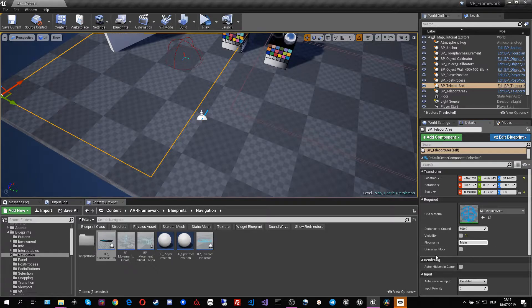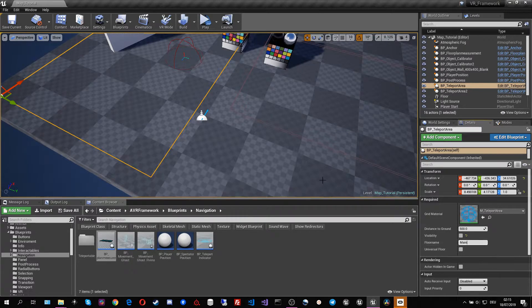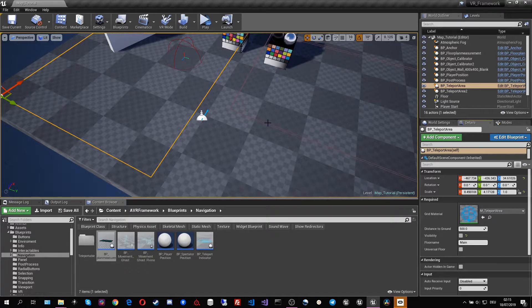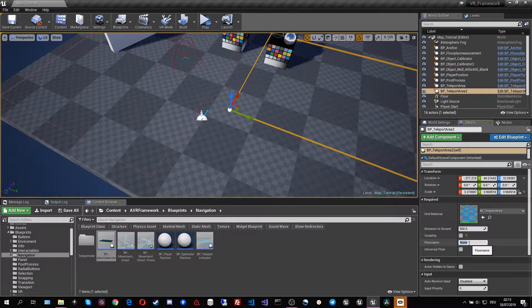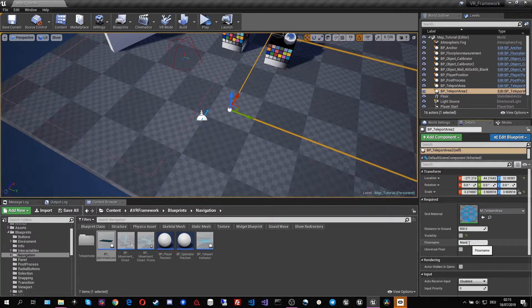You can also tell it to be a universal floor and that means it would work for every floor, but let's stick with its name for now. So we call it all the main.